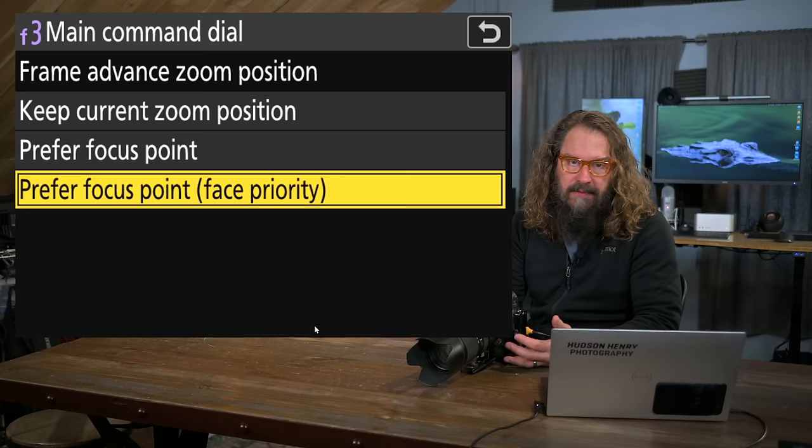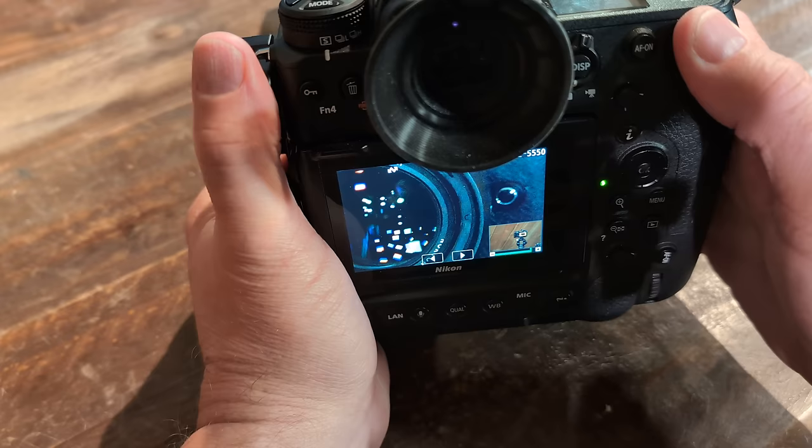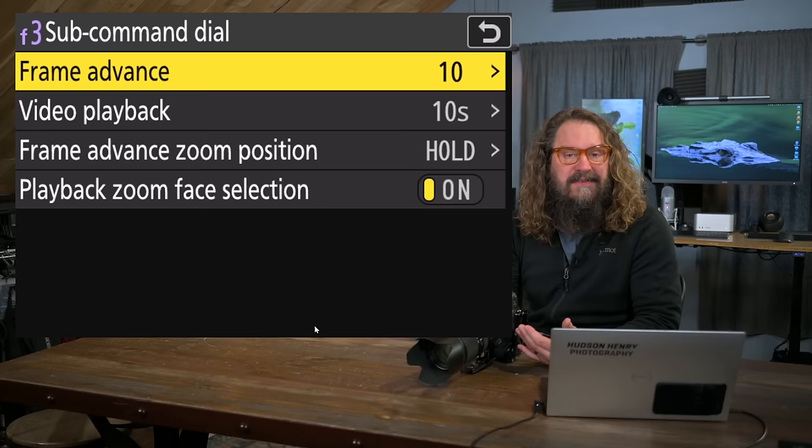And I want the frame advance zoom position to prefer the focus point with face priority. Whether I'm shooting wildlife or people, I'd like it to prefer a face. And I want it to look for where the focus point was and jump to that when I'm zoomed in and scrolling from image to image. That's just amazing cool.